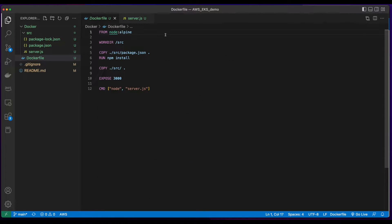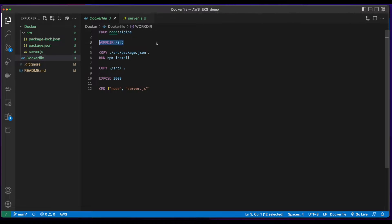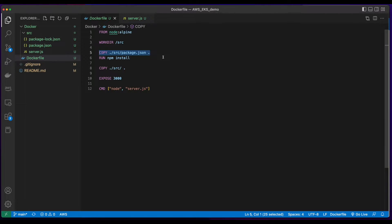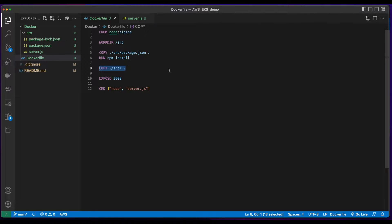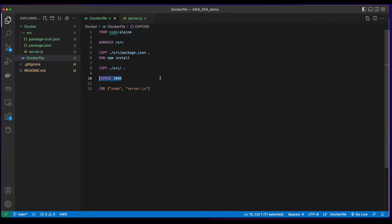I've also created a Dockerfile which has a base from node alpine. I add a workdir of source. I copy the package.json file from my local source into the workdir, and then run npm install to pull in the dependencies. Then I'll copy the rest of the code from source into the workdir, indicate I'm exposing port 3000, and then run the server.